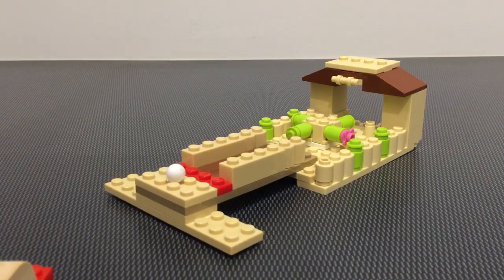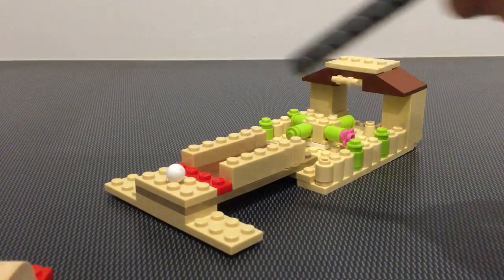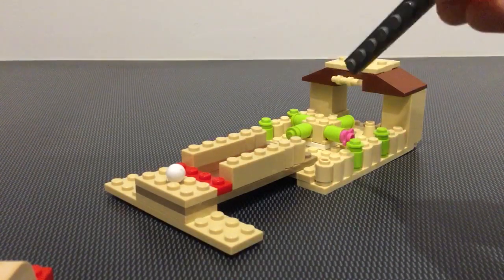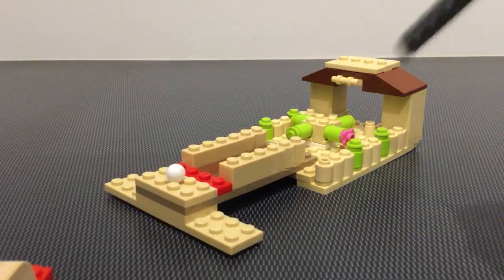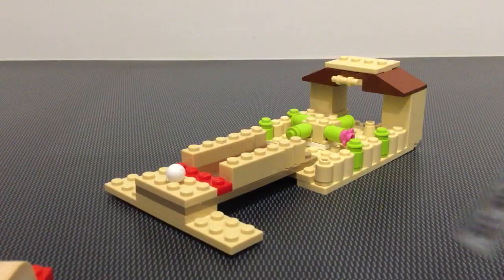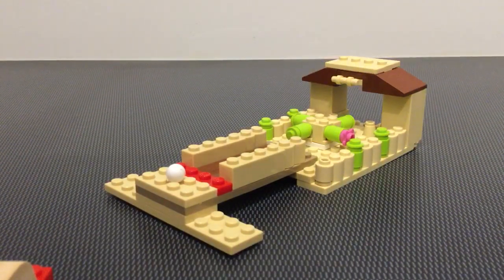Each player takes turns hitting it through. The next player hits it through. You get it.